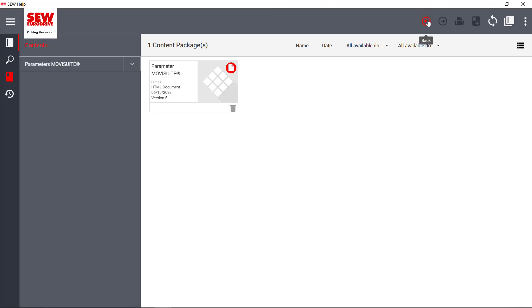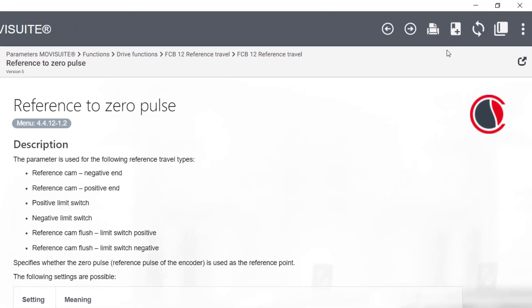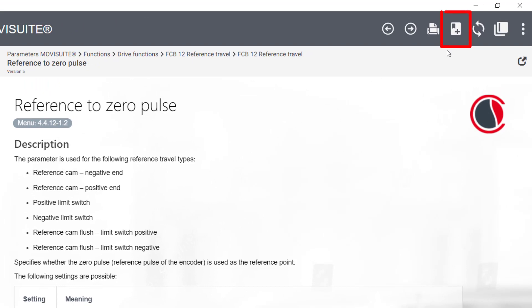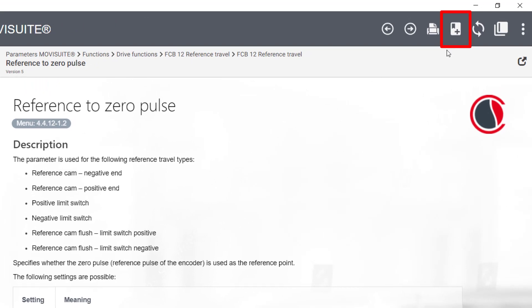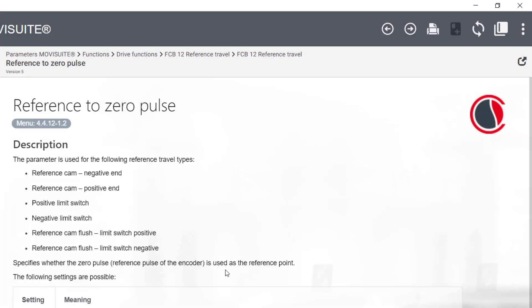Bookmarks can be created for frequently used Help pages. To do this, press the Bookmark icon on the desired Help page. A color is assigned to the bookmark. This simplifies the organization of the bookmarks.